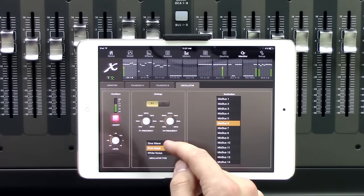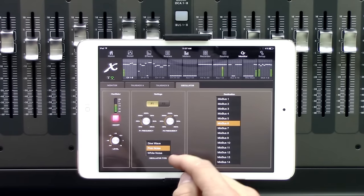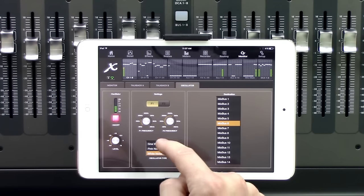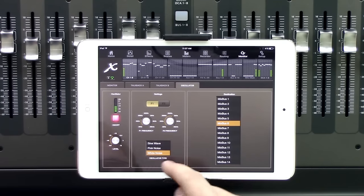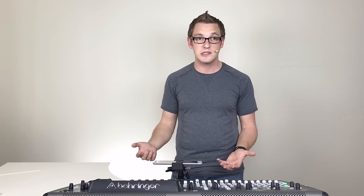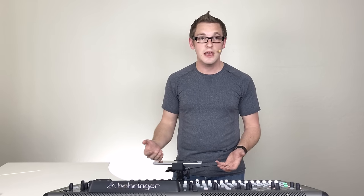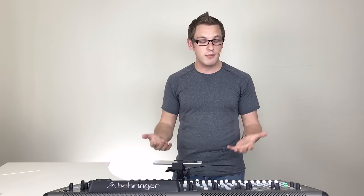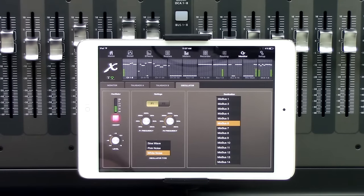We have sine wave, pink noise, and white noise selectable here. If you're tuning a system, I would suggest using pink noise. If you're trying to do some very specific measurements, I'd probably suggest using sine wave.